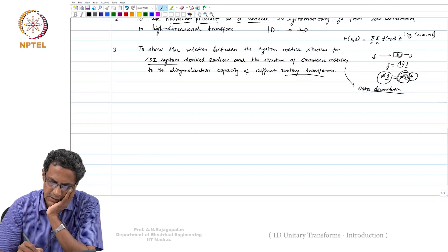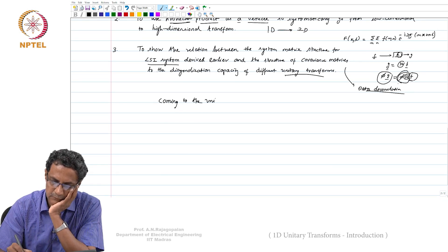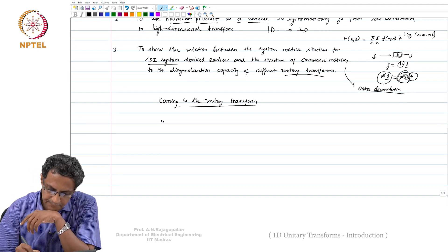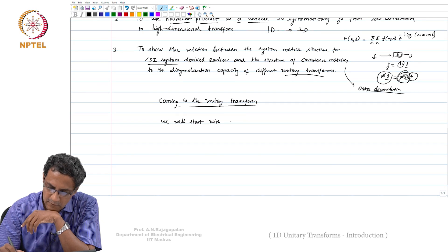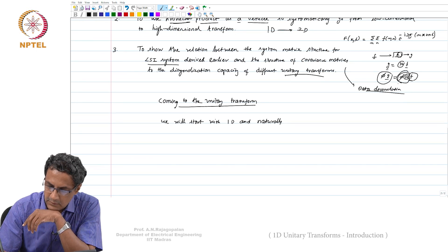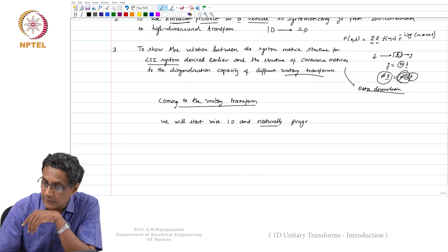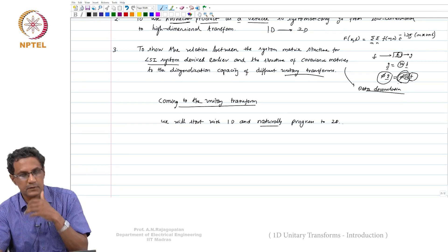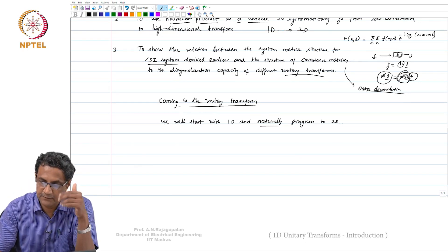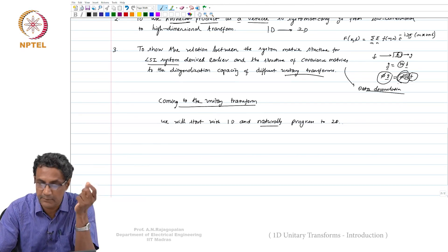Coming to the unitary transform itself. We will start with 1D and naturally progress to 2D. In a sense, we will naturally show how this extends — how 1D can itself be used to construct a 2D basis.